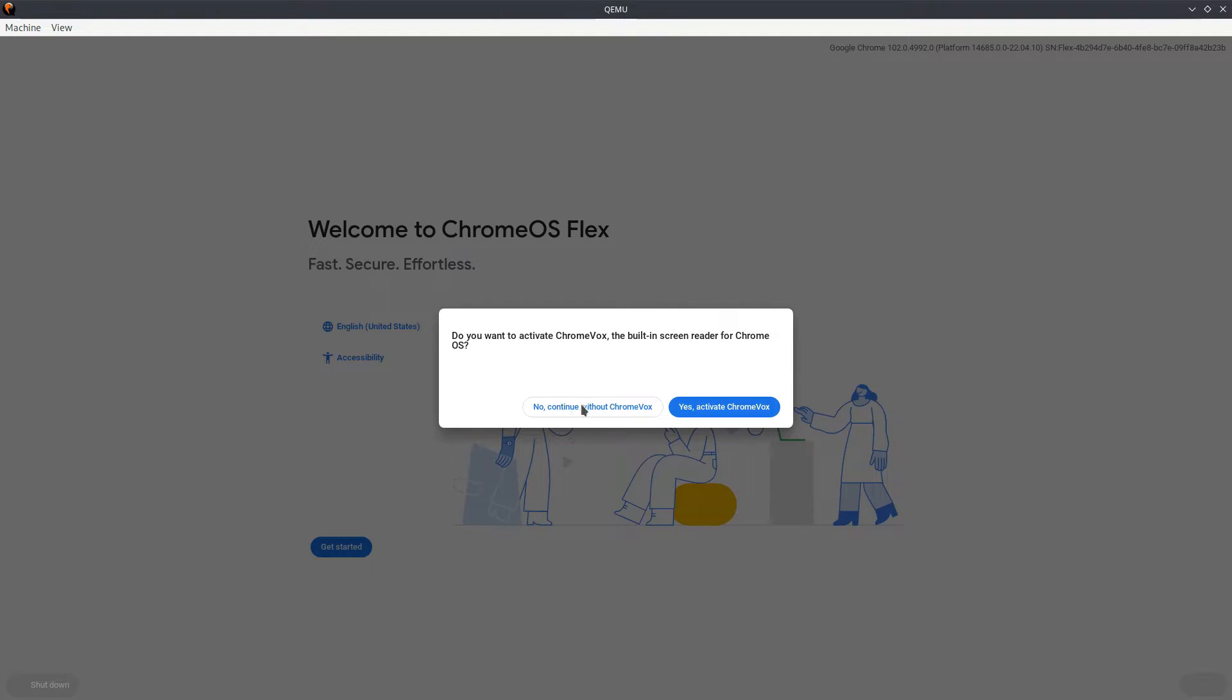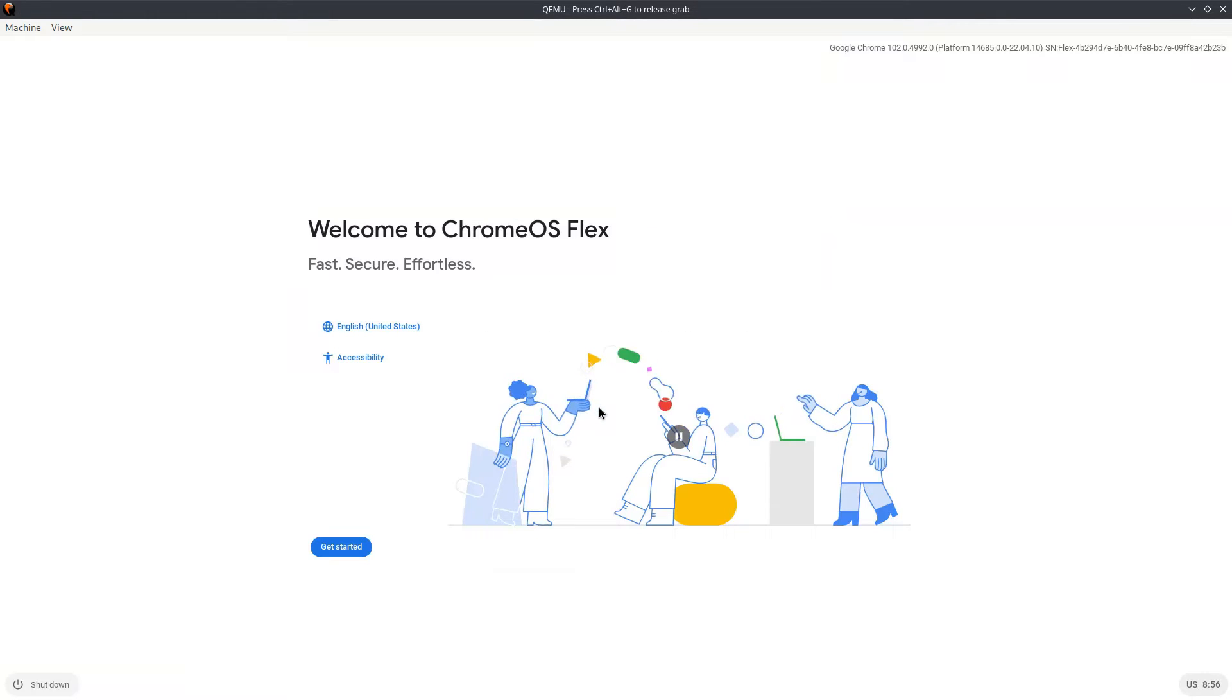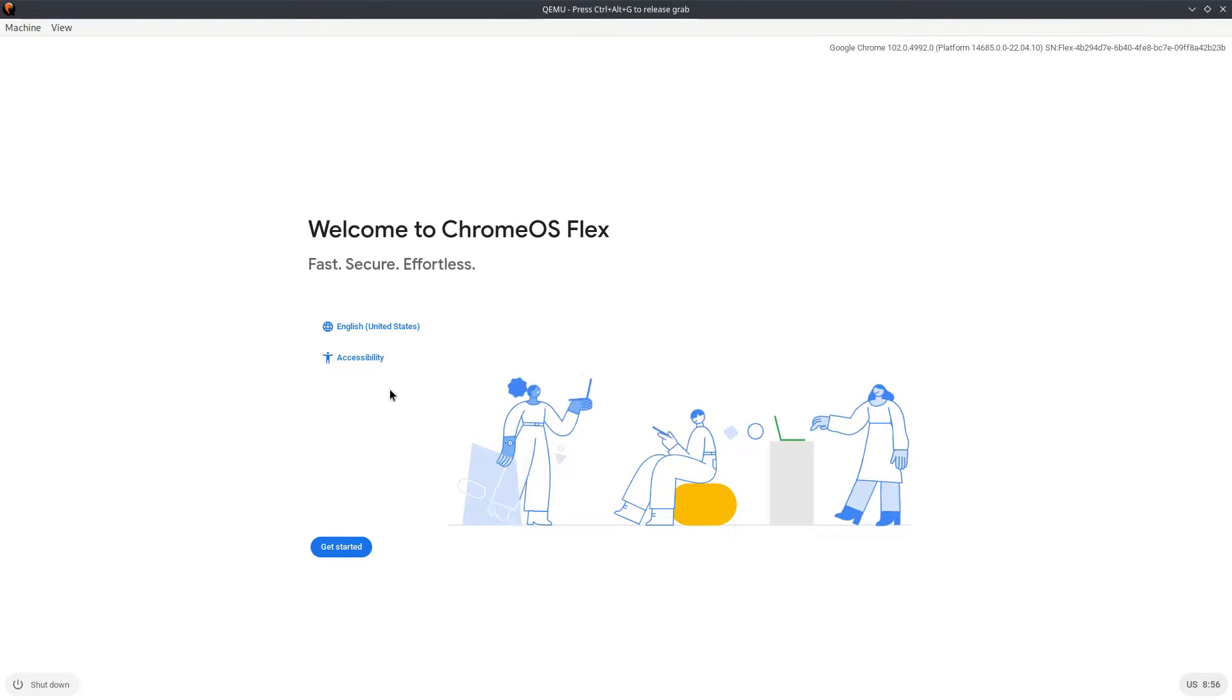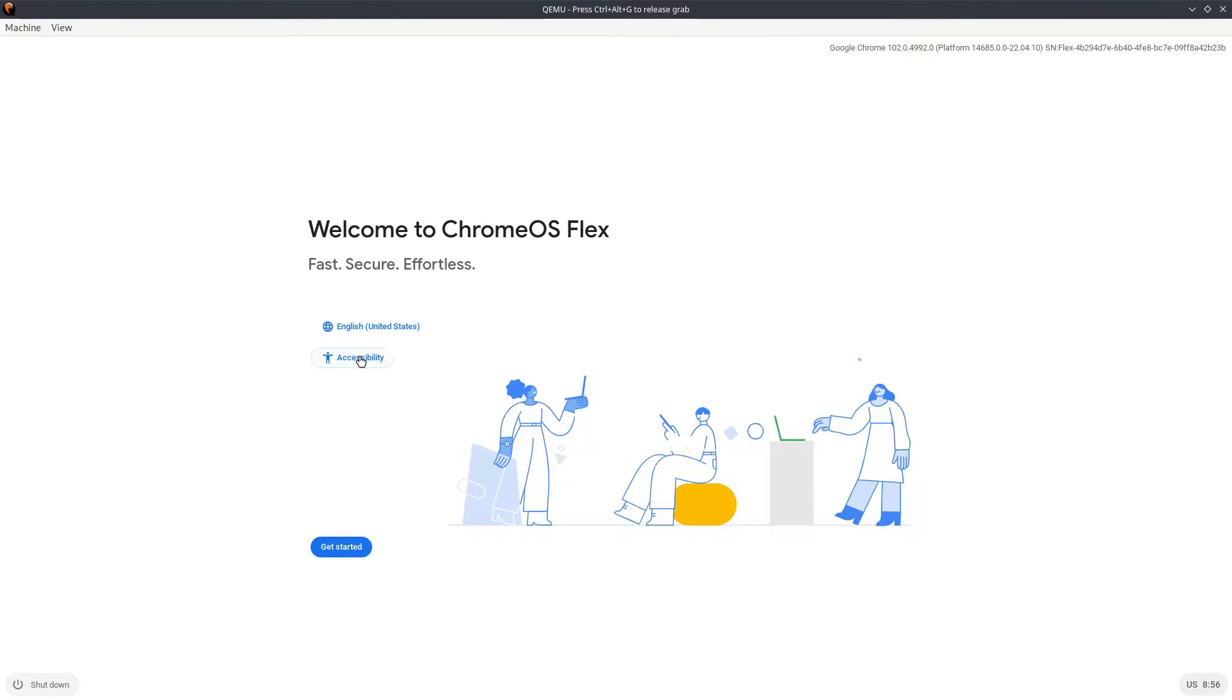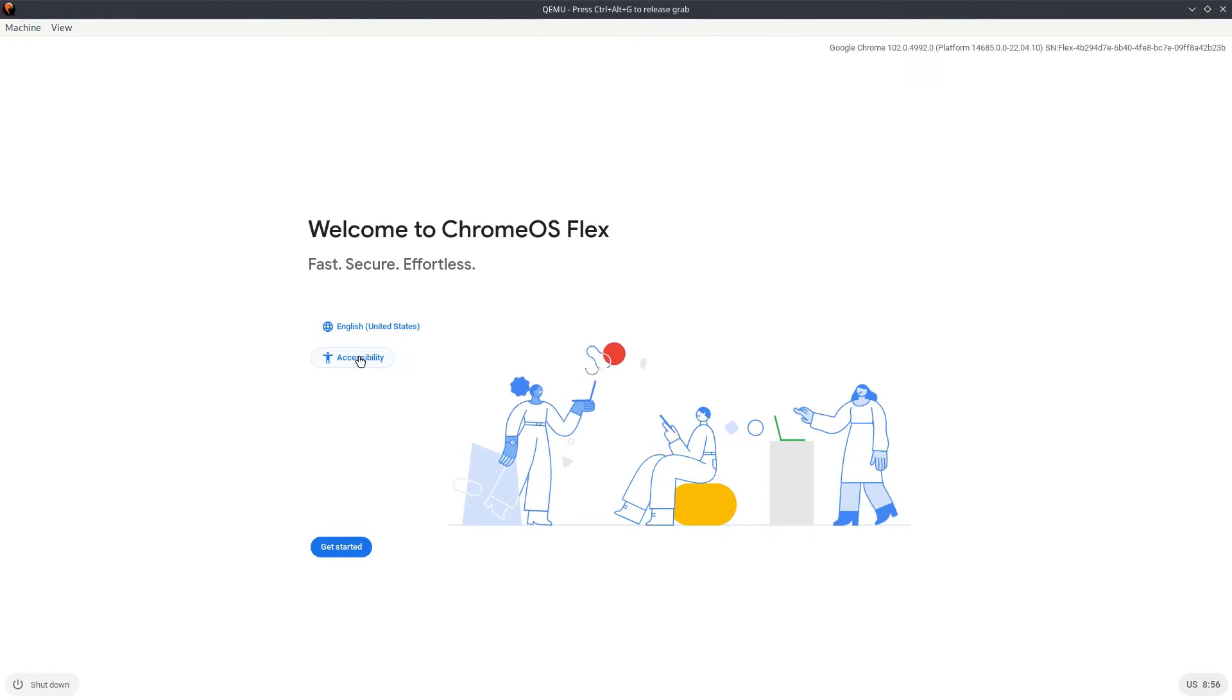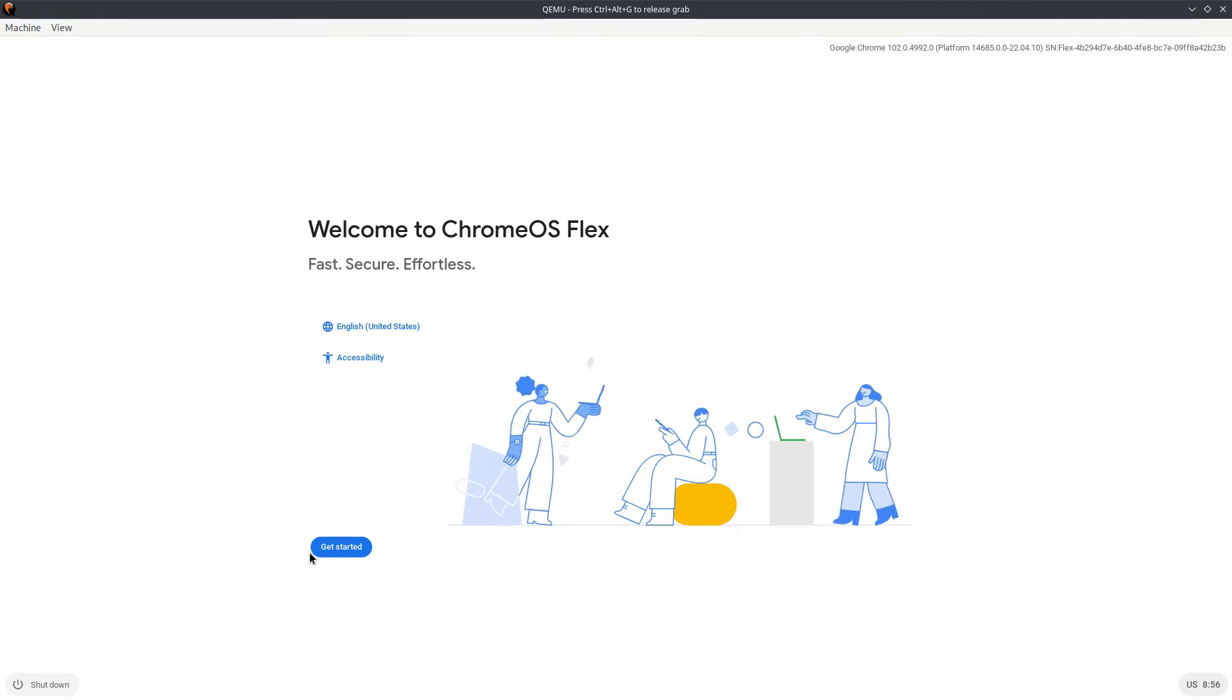You see there, full screen with QEMU with Chrome Flex. How interesting is that. We are not going to continue with Chromebox, so I said no, continue without Chromebox. The clicking is a little rudimentary at first, but now you can see we can click on English, accessibility, shutdown.